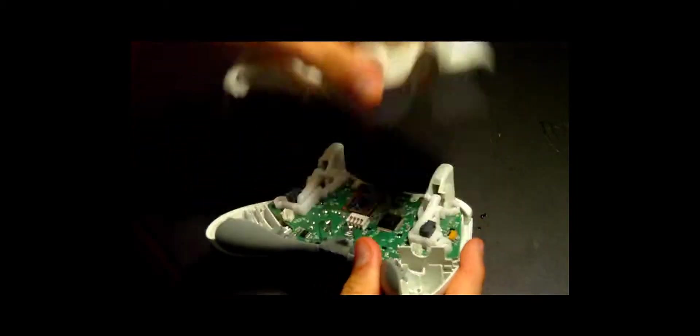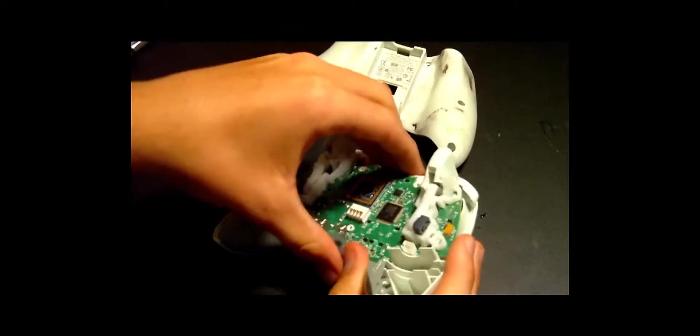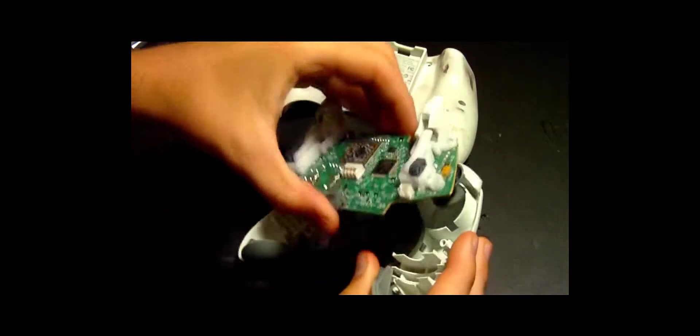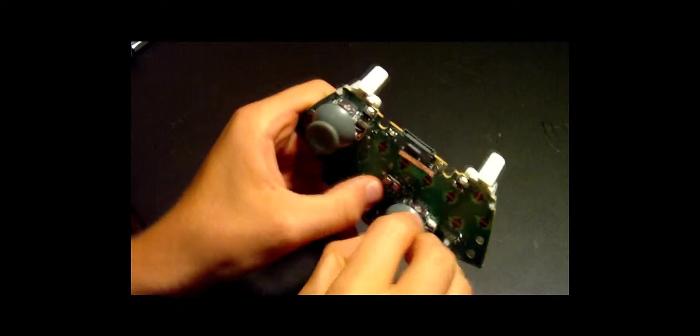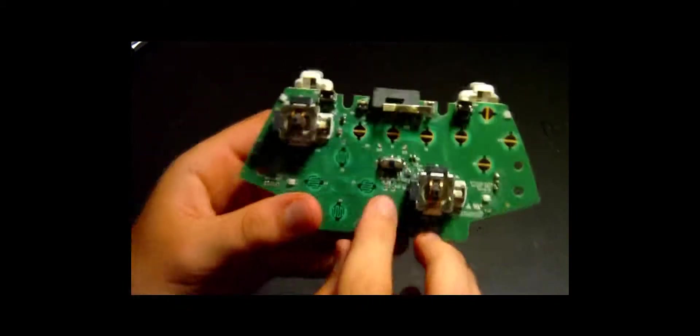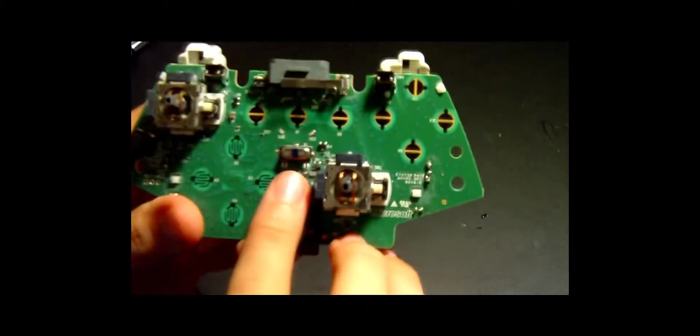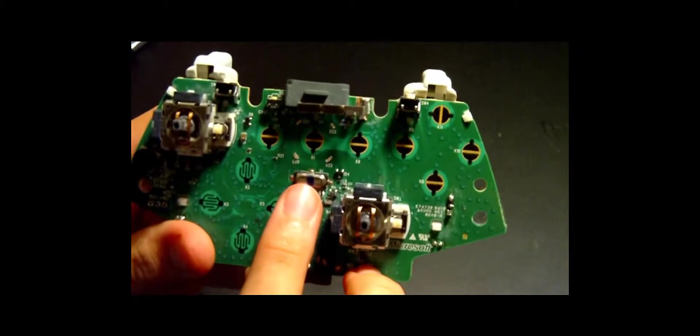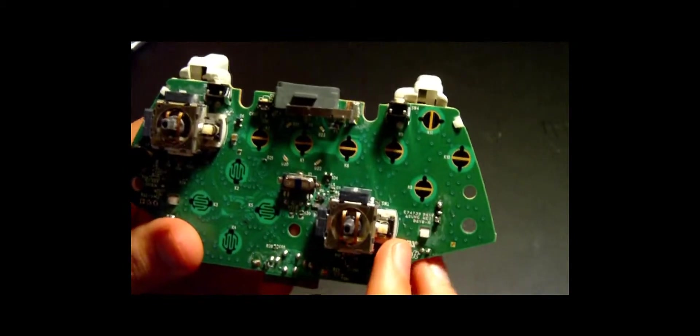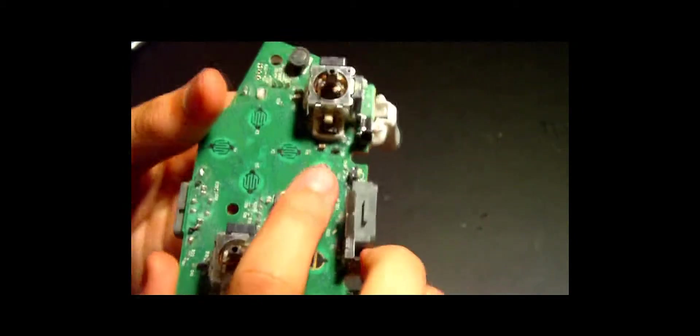All right, so you can tell if your controller is a matrix controller if there is a huge resistor in the middle—that would be that thing right there. Another way you can tell is it's got two little thingamajigs right there.